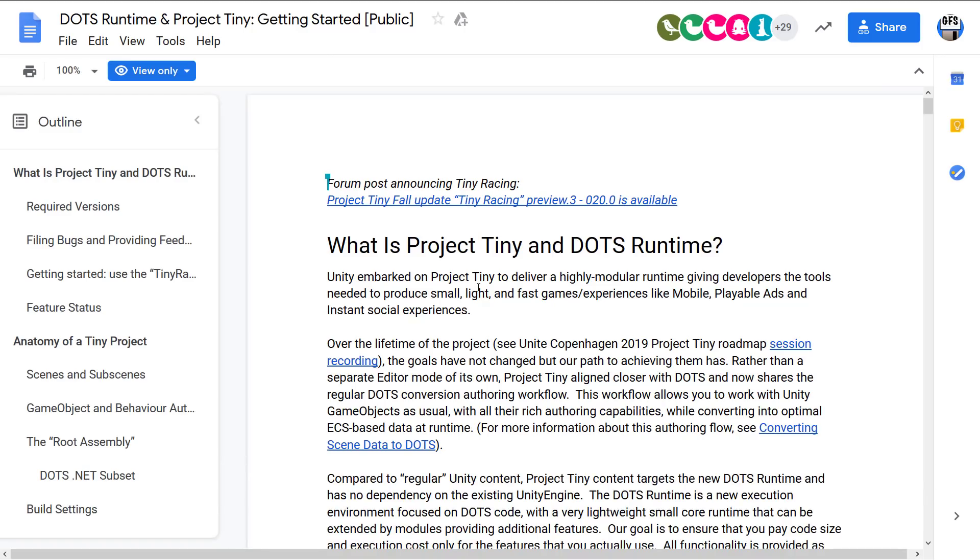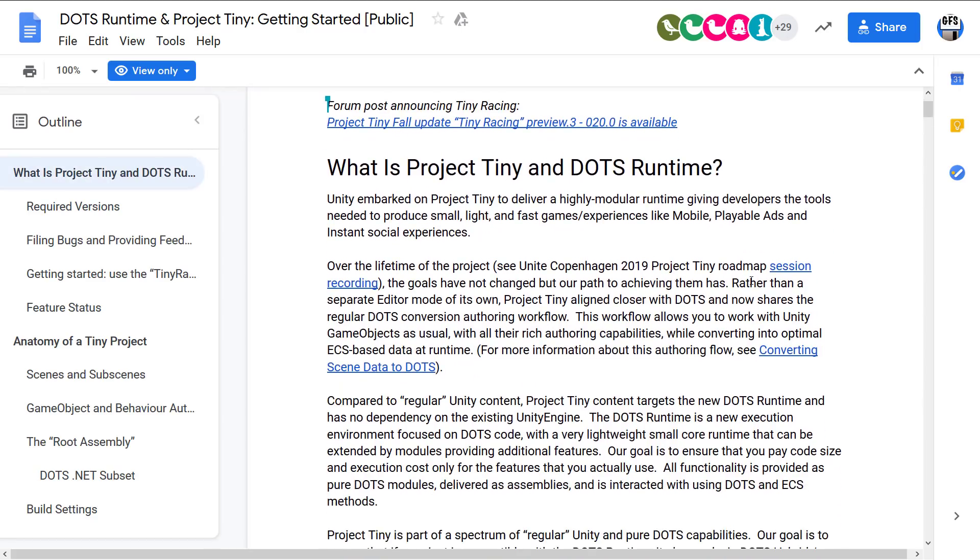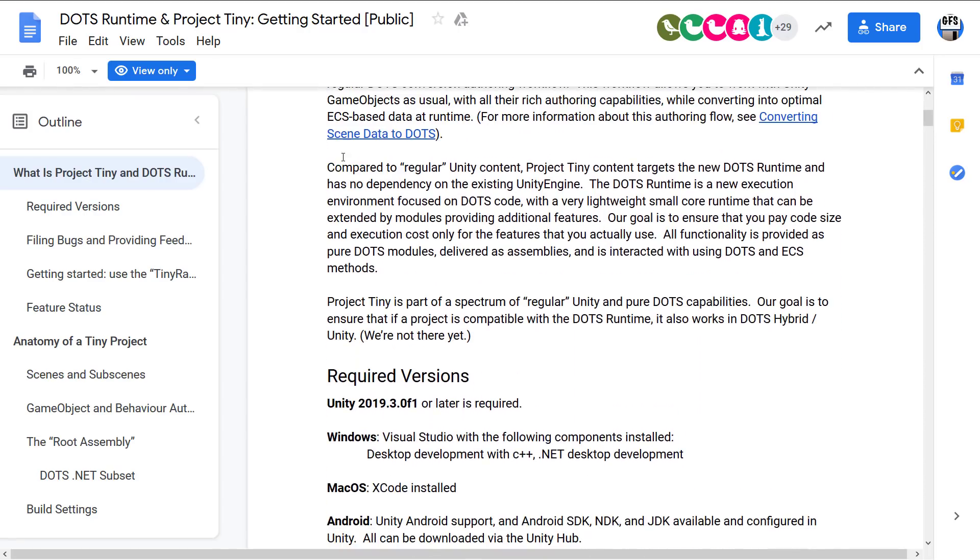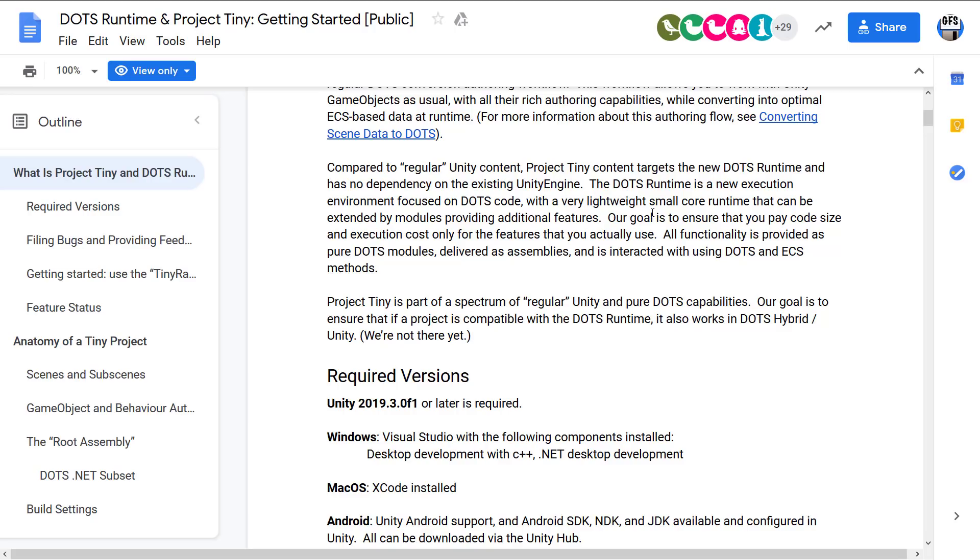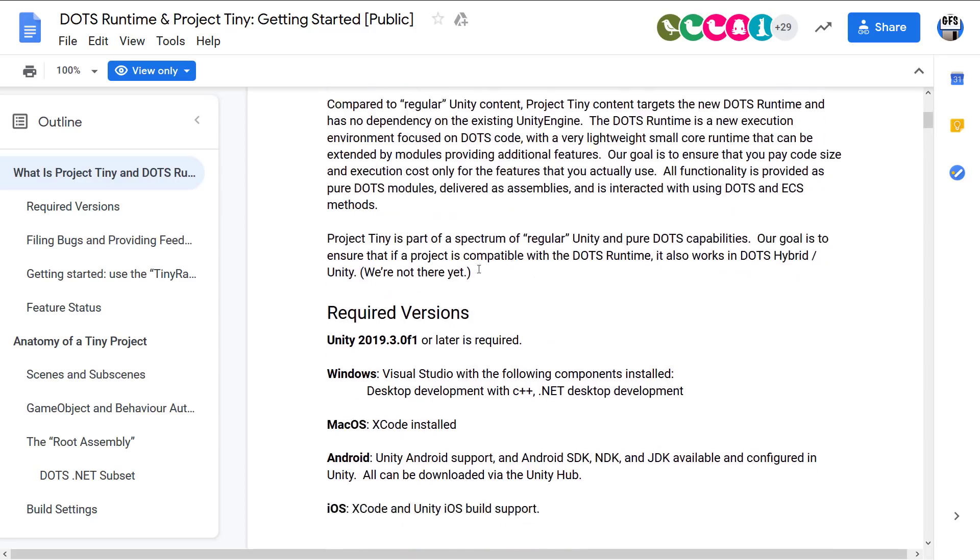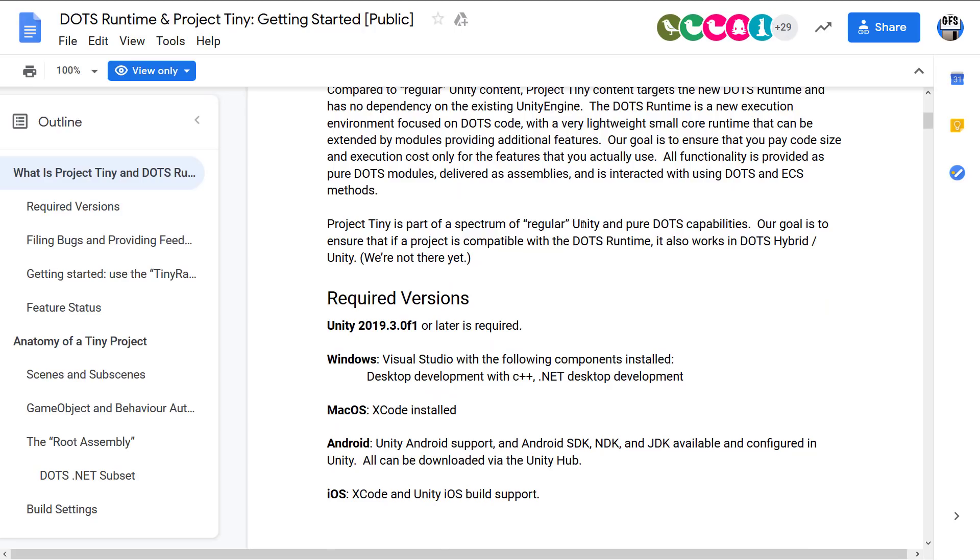Now, if you want to learn a little bit more about it, I will link this article as well. Sort of their getting started guide. We've got some links to some of the recordings they did to explain what Project Tiny was going to be all about. But here you've got a bit of a heads up of what it is. So compared to regular Unity content, Project Tiny content targets the new DOTS runtime and has no dependency on the existing Unity engine. The DOTS runtime is a new execution environment focused on DOTS code with a very lightweight, small core runtime that can be extended by modules providing additional features. Our goal is to ensure that you can pay code size and execution costs only for the features that you actually use. All functionality is provided as pure DOTS modules delivered as assemblies and is interacted with using DOTS and ECS or the Entity Component System methods. So Project Tiny is part of the spectrum of regular Unity and pure DOTS capabilities. But again, we are not there yet.